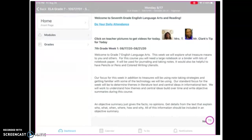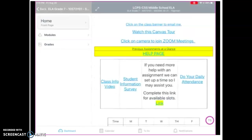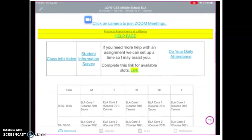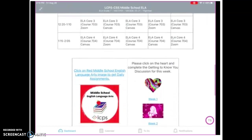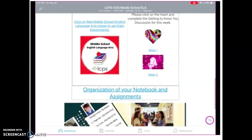Let's go back to the home page. We do have weekly getting-to-know-you discussions. You can click on the image to connect to them, or you can click on the week and the number to connect to them — there are two ways to connect. Organization of your notebook and assignments — this is very important on this home page.